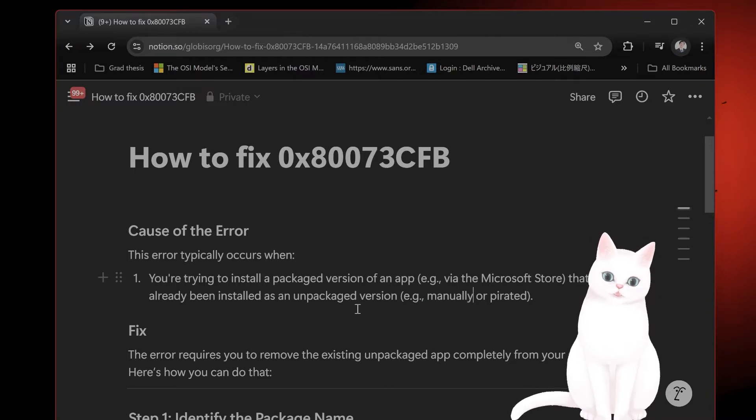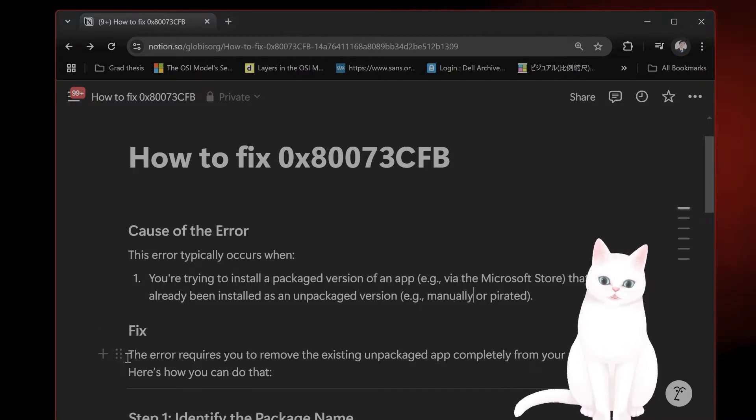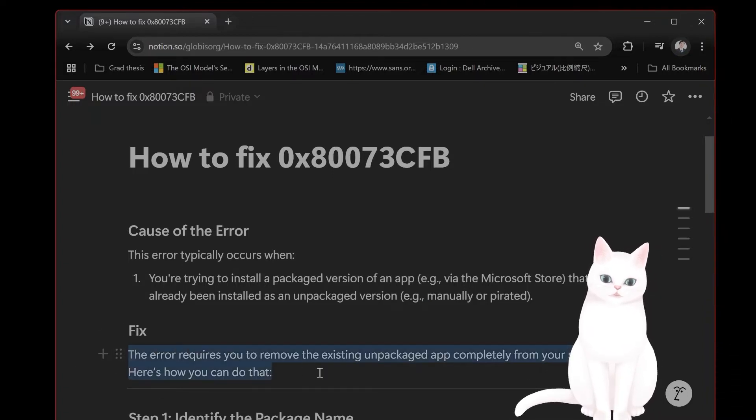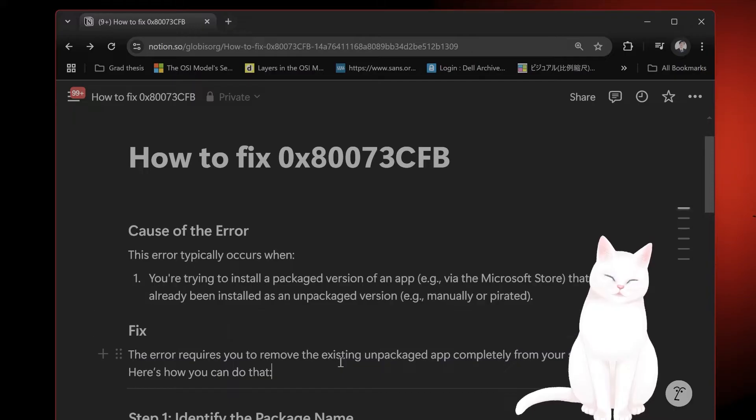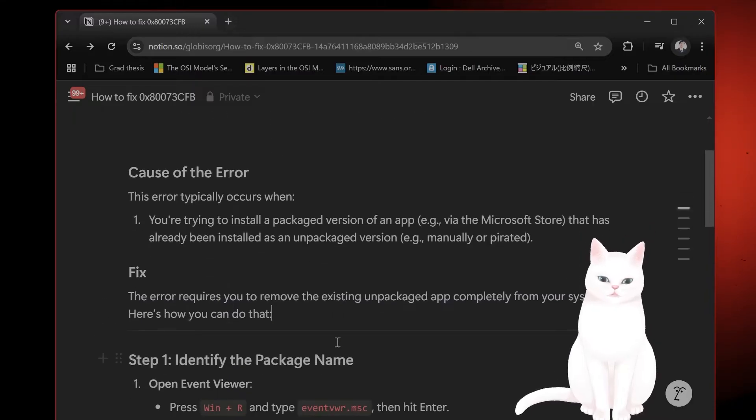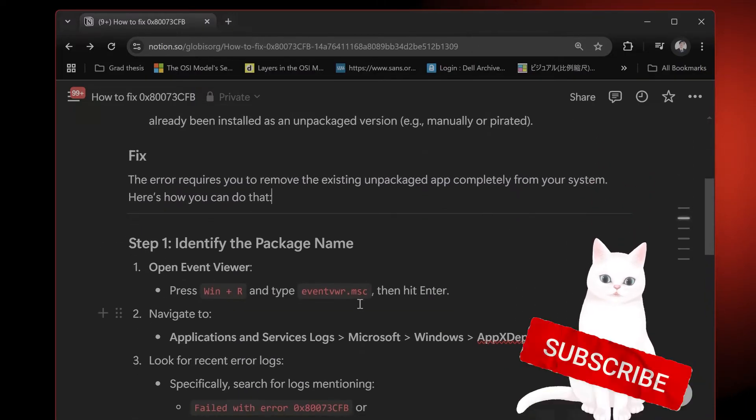So how do you fix it? Well, you need to remove the existing package from your system. And this is how you do it.